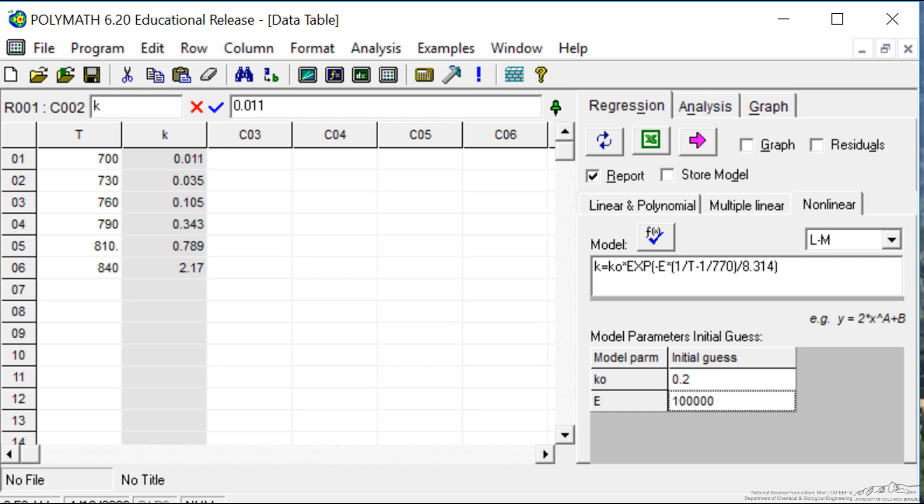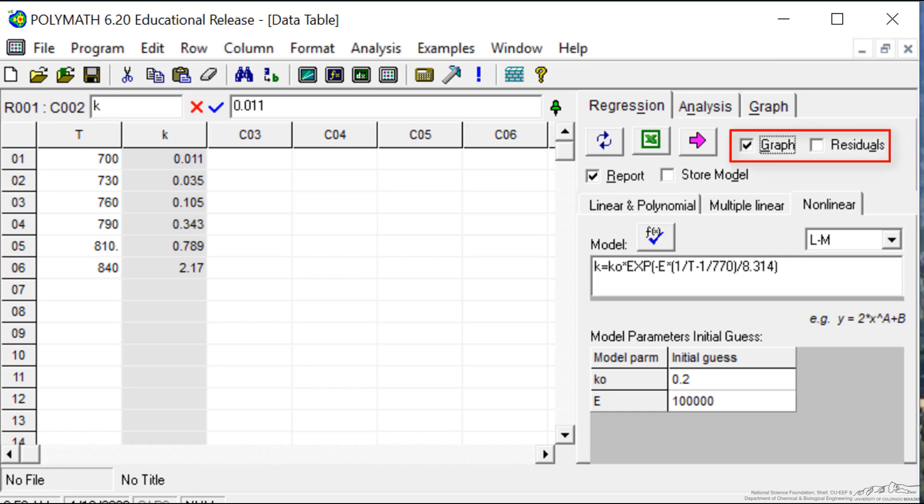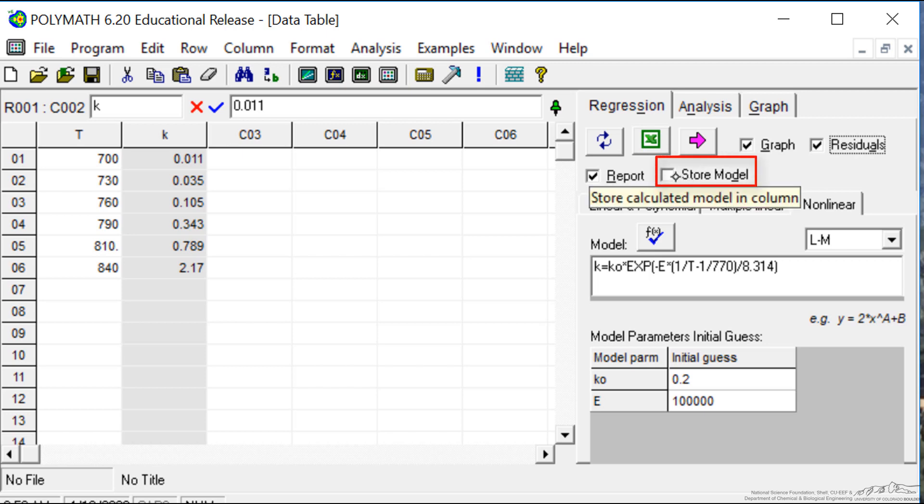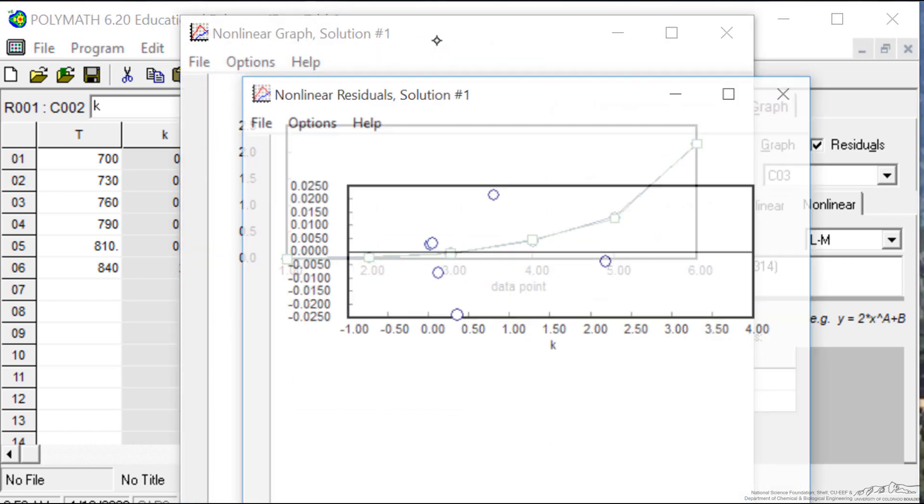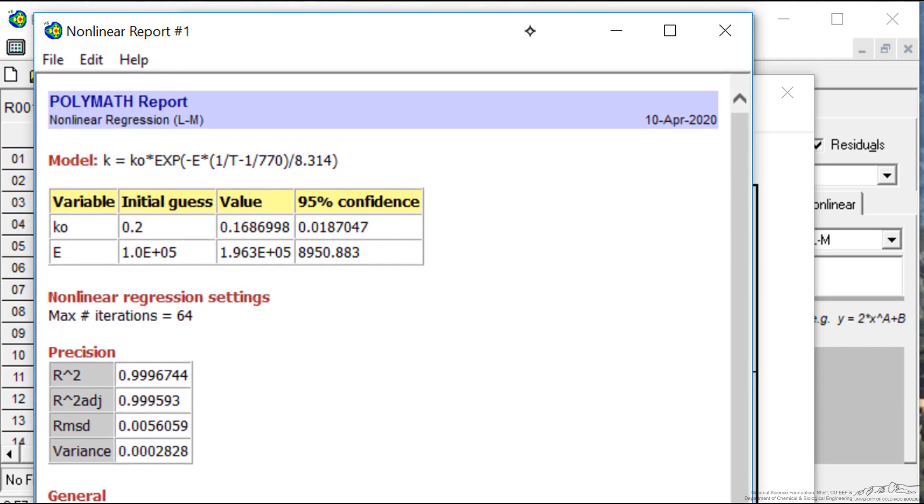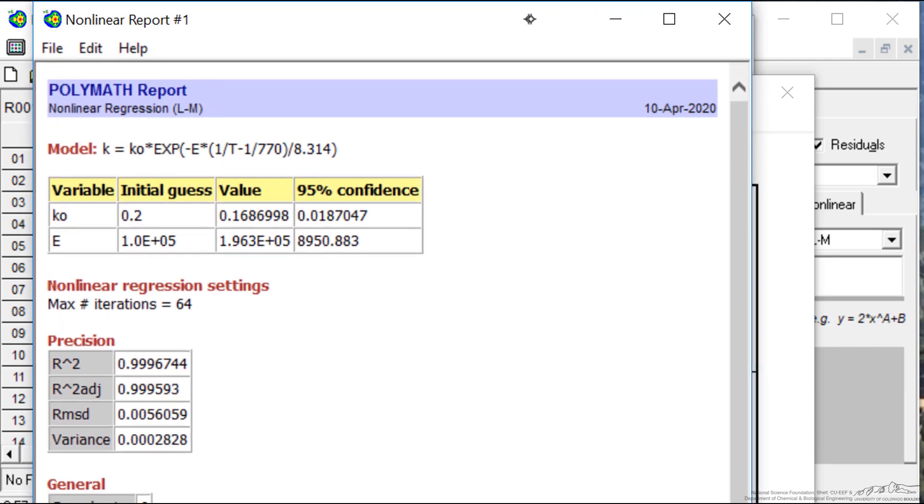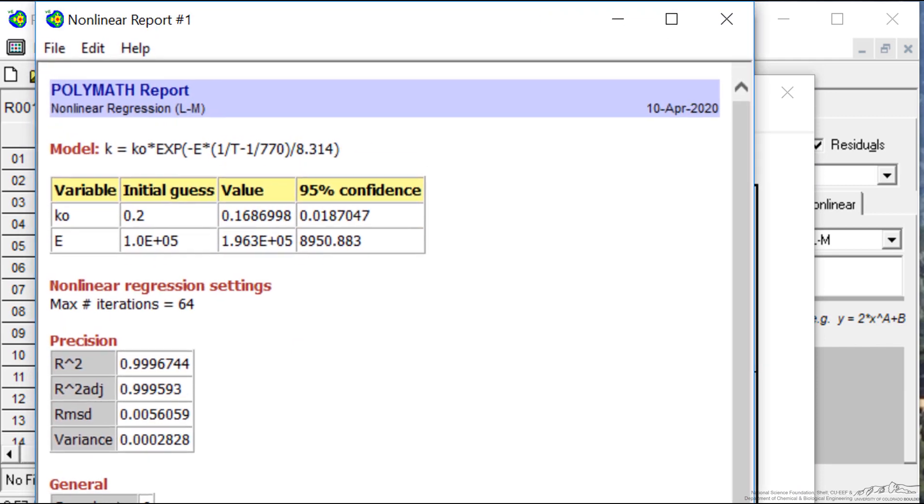Now I'm ready to solve. Let me select the graph and the residuals, and I'm also going to store the results of the calculation. It's going to put that in the third column. When I select the purple arrow, it's going to carry out the solution.